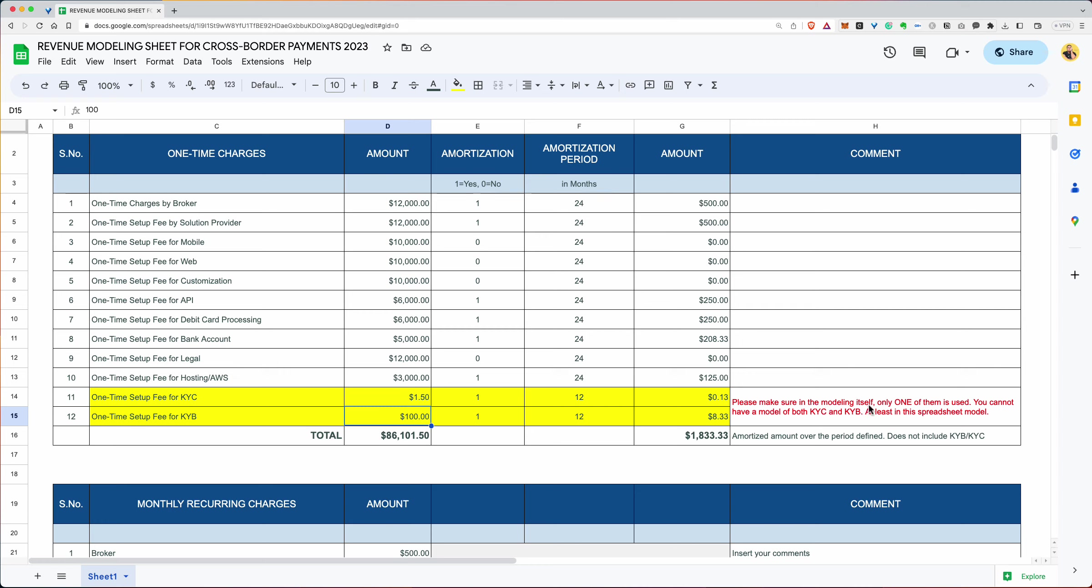Please make sure in the modeling itself, only one of them is used. You cannot have a model for both KYC and KYB. That just is not allowed. So make sure that you are either dealing with a KYC model or a KYB model, not both. So this is something you'll have to think about.